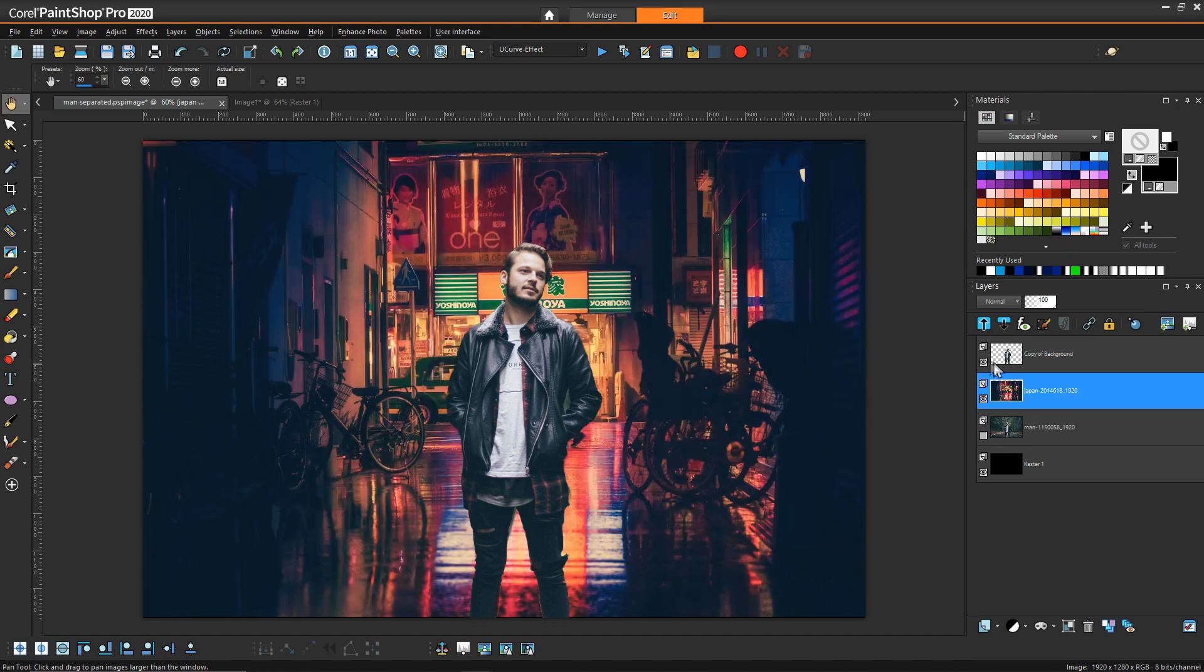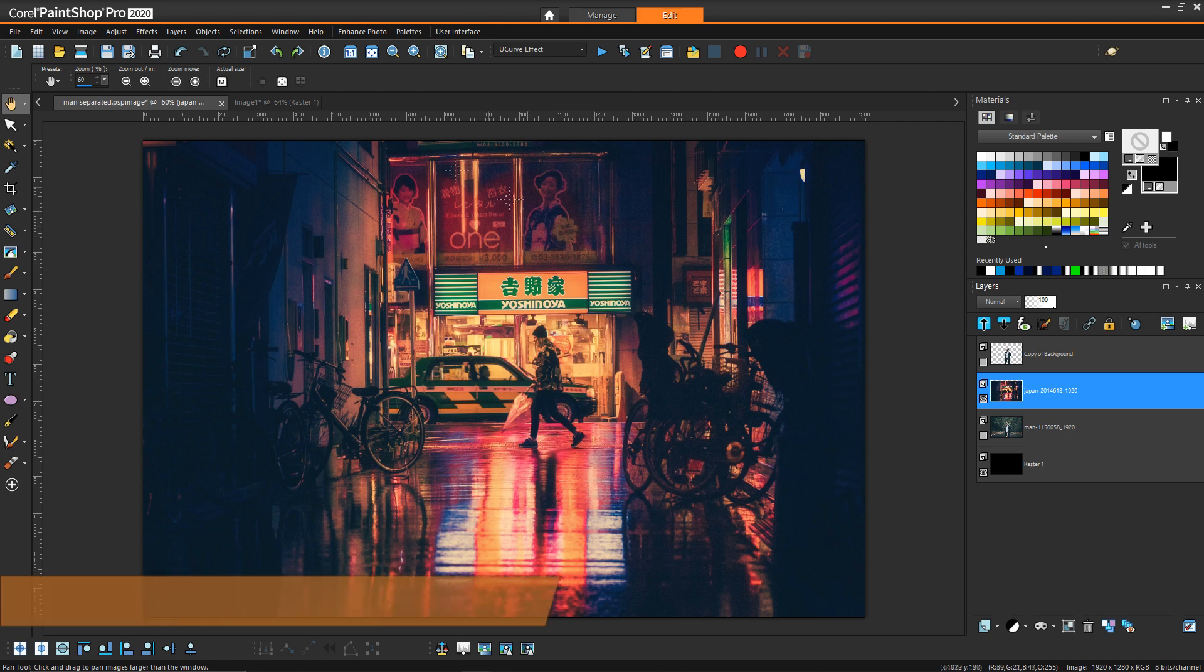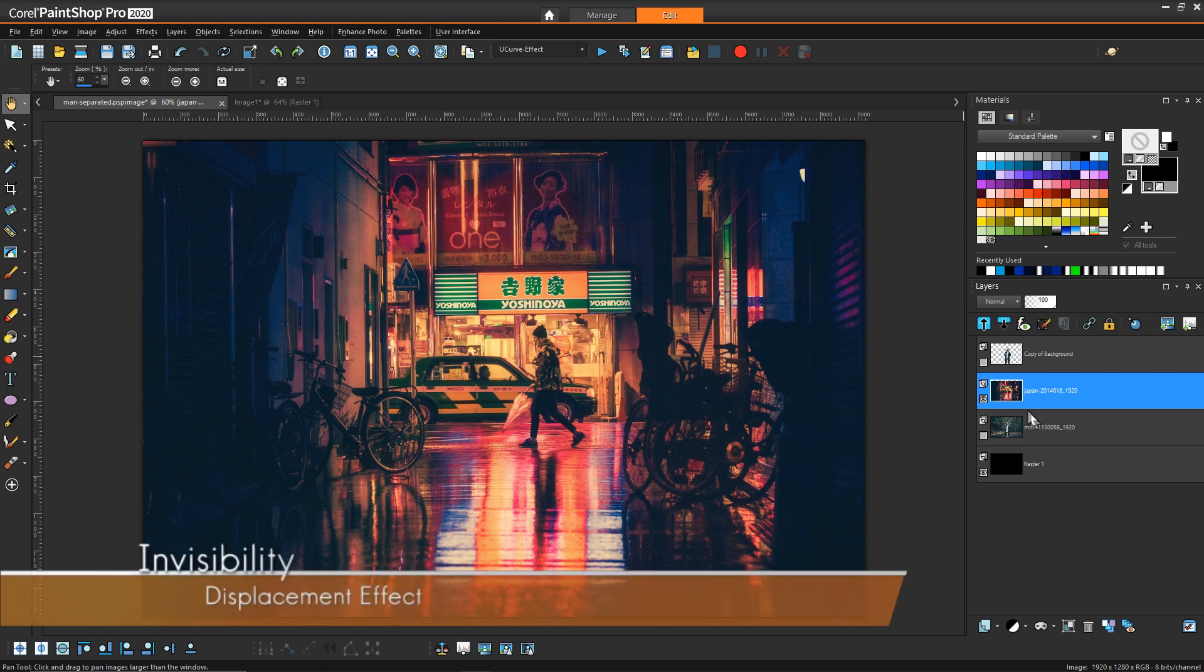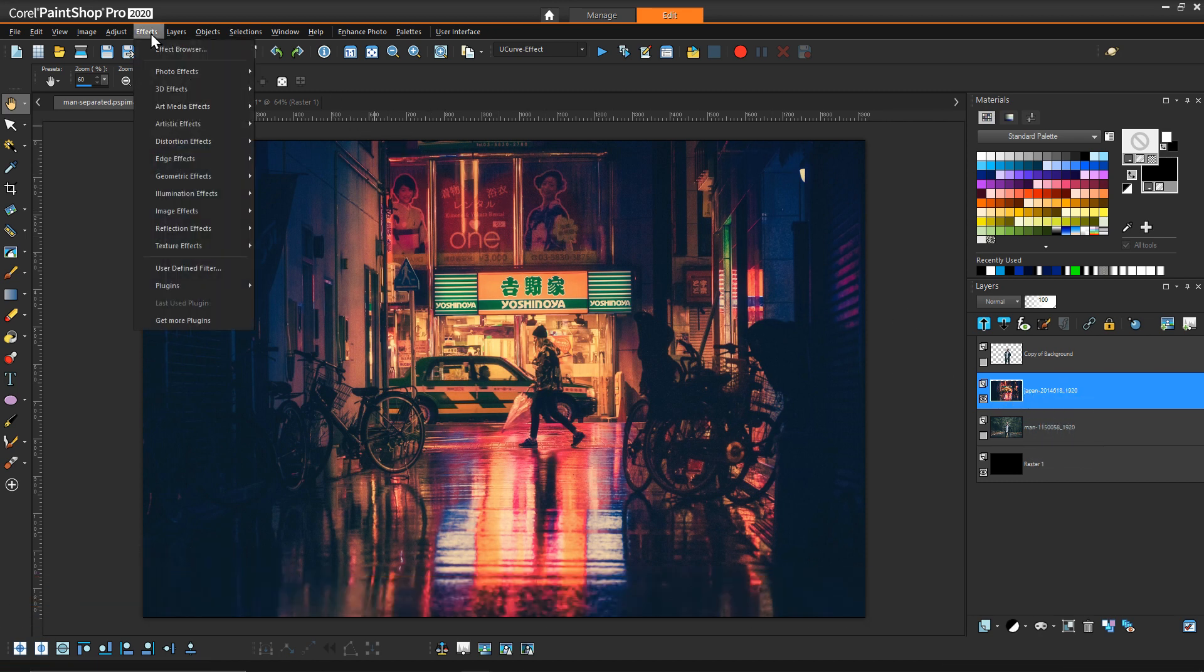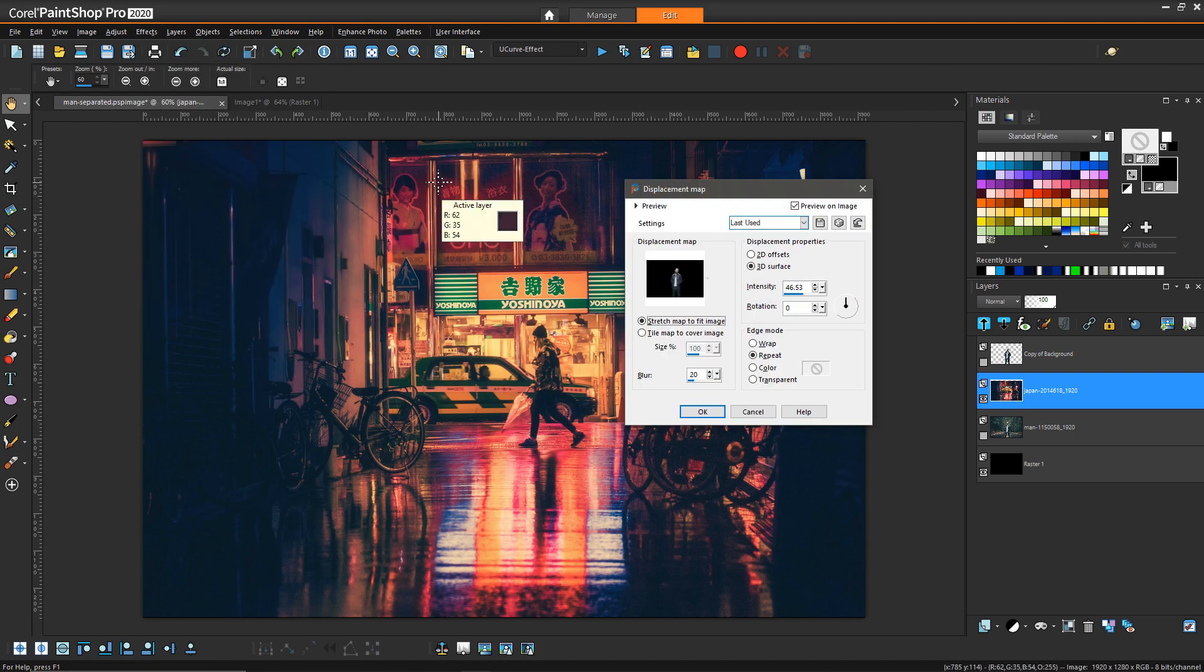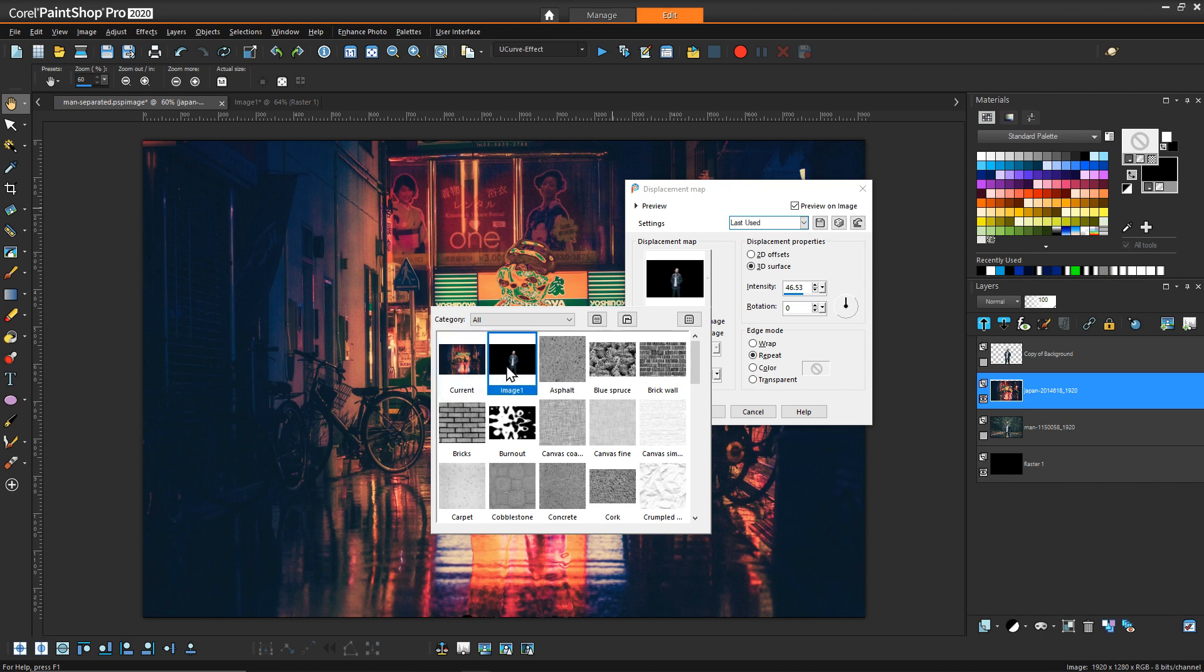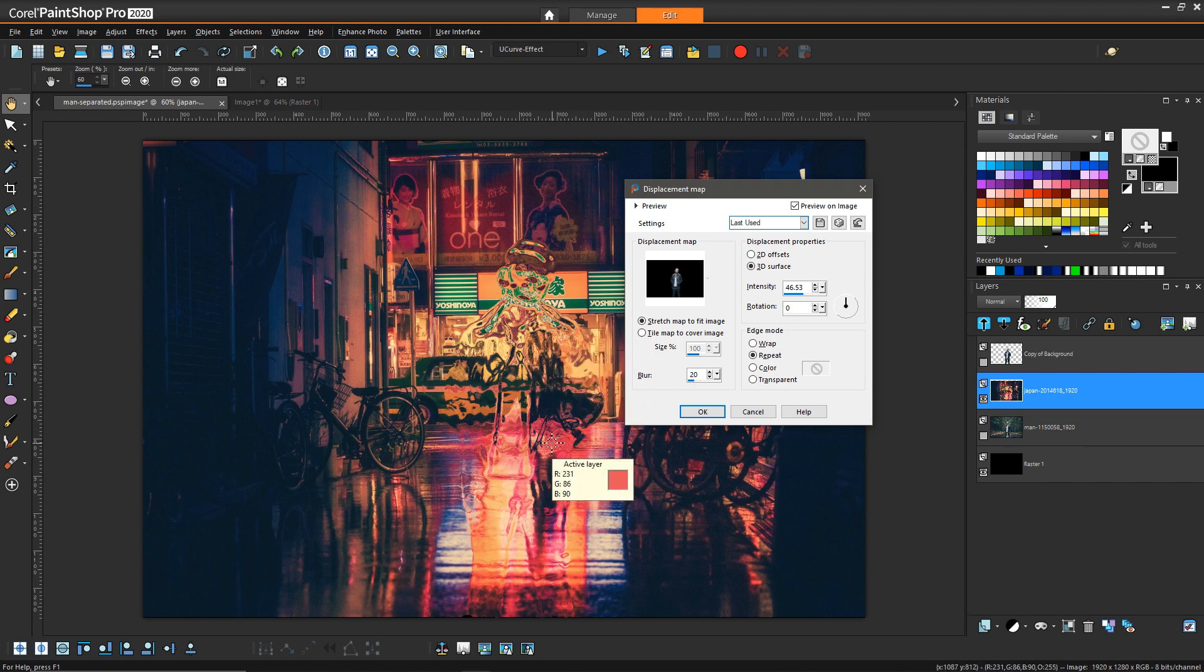Going back to our starting image, now that we have the background in place we can turn this guy off and we want to make sure the background is selected and go to Effects, Distortion Effects, and Displacement Map. And so here is where you would select if you want to use a texture or something, this is your current image, but we want to use image one because that's what's going to kind of create this sort of change in the background in the lighting and the detail based off of the lighting of the figure.